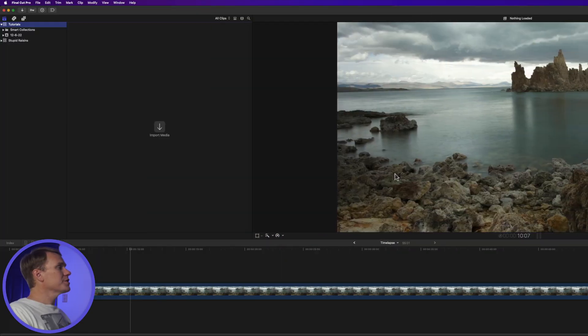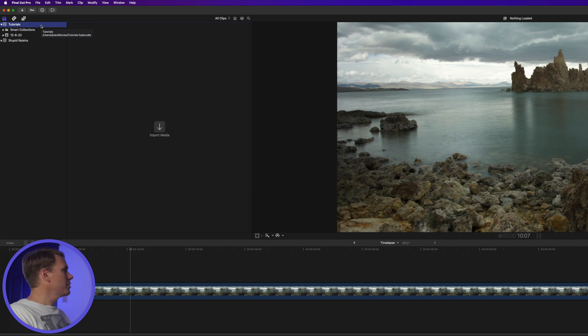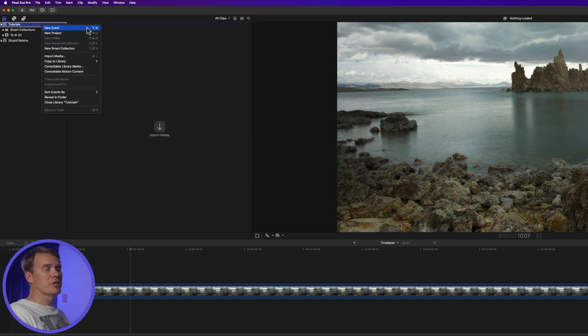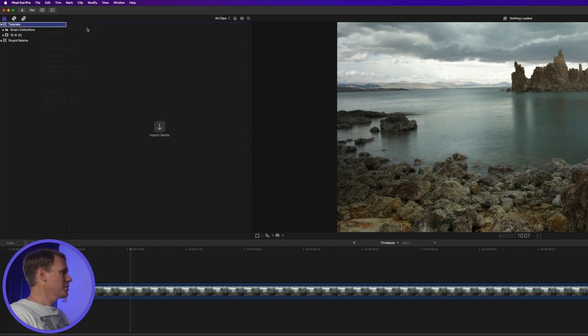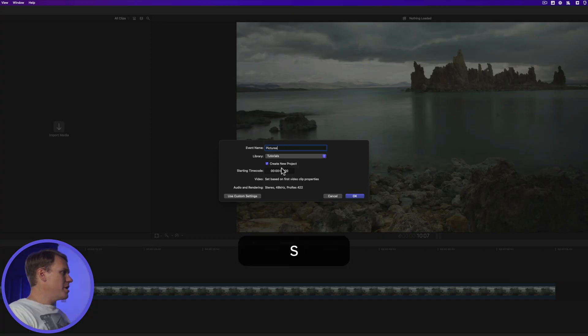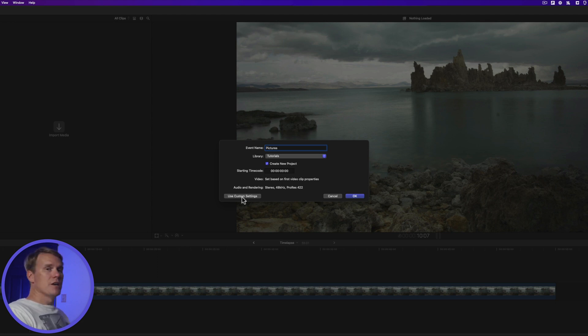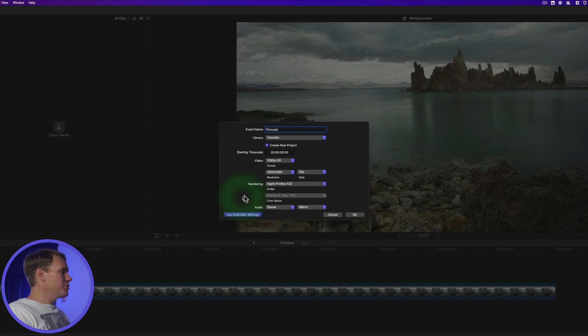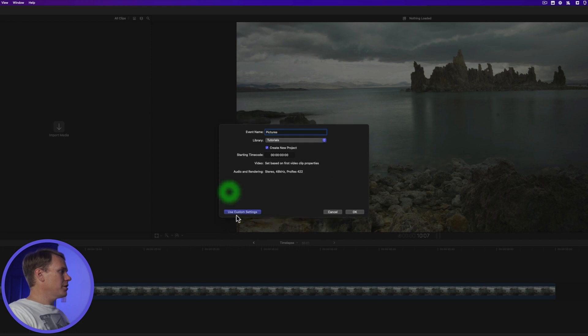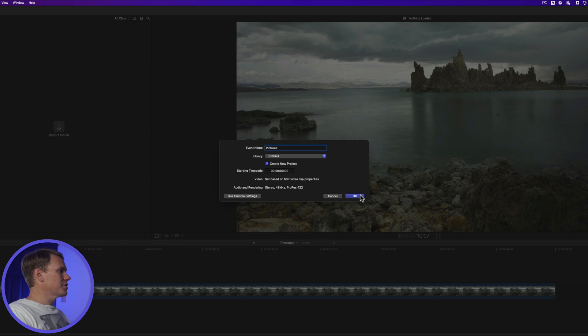Alright, the first step is to add our picture to Final Cut Pro. Go to your Final Cut Pro and right click on the library and select New Event or just press Option M. Give your event a name and make sure Create New Project is enabled. If you see Use Automatic Settings at the bottom, click on Automatic Settings so that you have a window like so and then press OK.